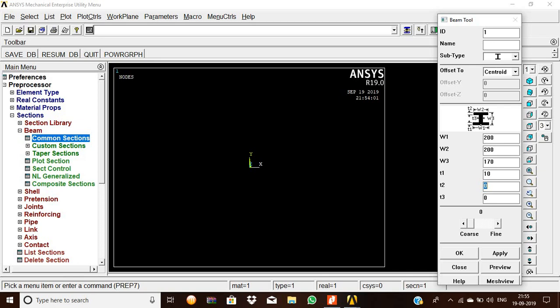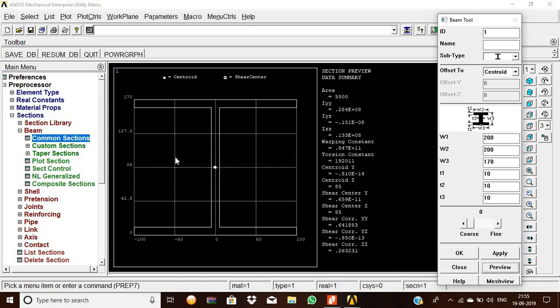T1 is 10, then T2 is 10, then T3 is also 10. Then give the preview. This is the I-section that we created for the beam.